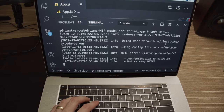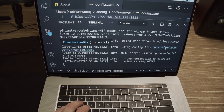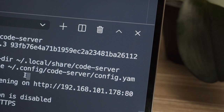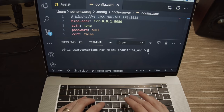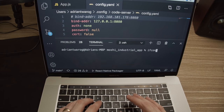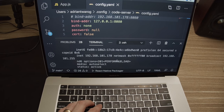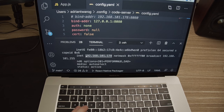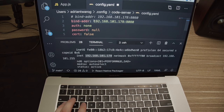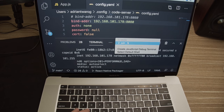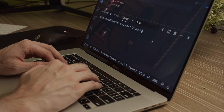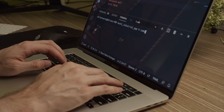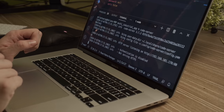We're going to first have to change the configuration file, which is located in config.yaml. Here we're going to need to pull in our IP address on our local WiFi network. I'm going to pull this up by running ifconfig and pulling out this address, which is 192.168.101.178. I'm going to put this in and restart the server. This will run the VS Code web server up on this new IP address, and that way I'll be able to access it on my mobile phone.